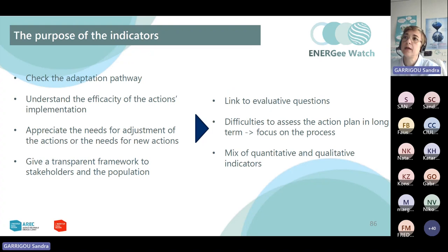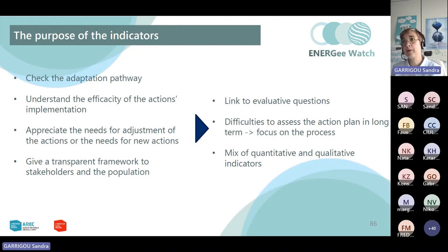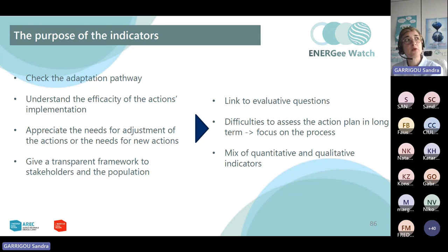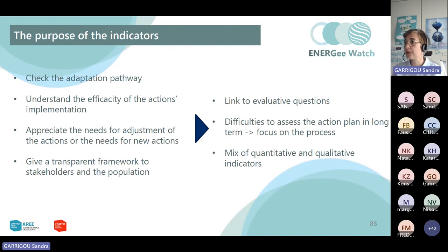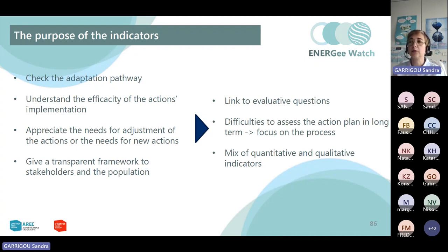We can consider the purpose of indicators. The indicators allow us to check the adaptation pathway — don't forget we have talked about adaptive management — so they are a way to understand if we are on the right track. Indicators allow us to understand the efficacy of actions implementation, appreciate the need for adjustment of actions, and provide a transparent framework to stakeholders and the population. This element is linked to the evaluative questions discussed at the beginning of this presentation.